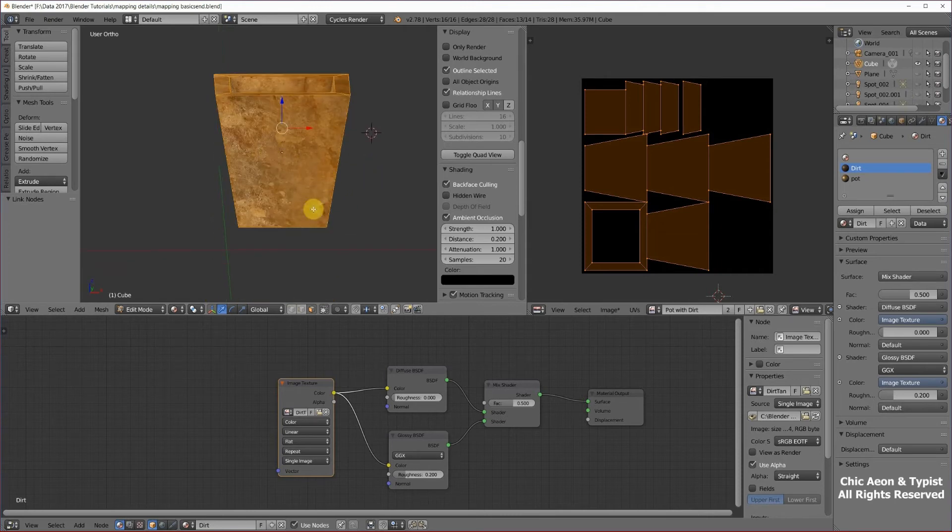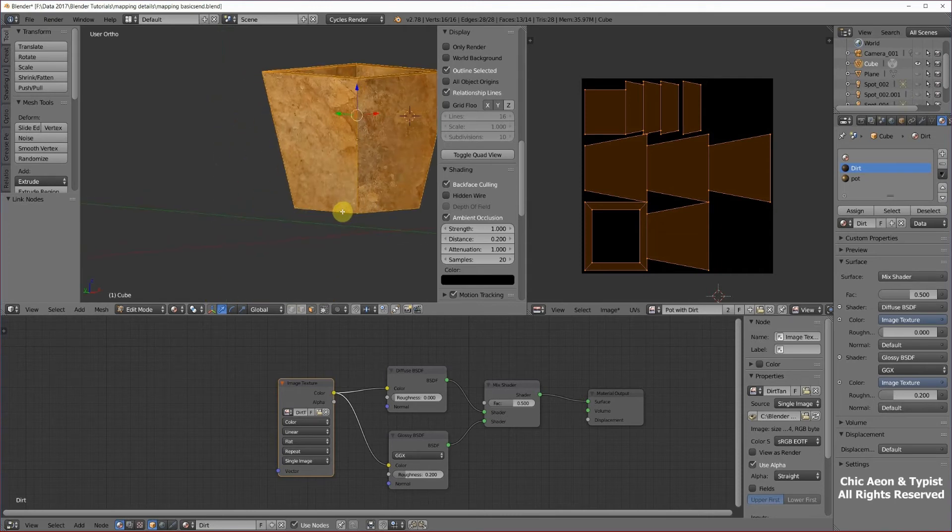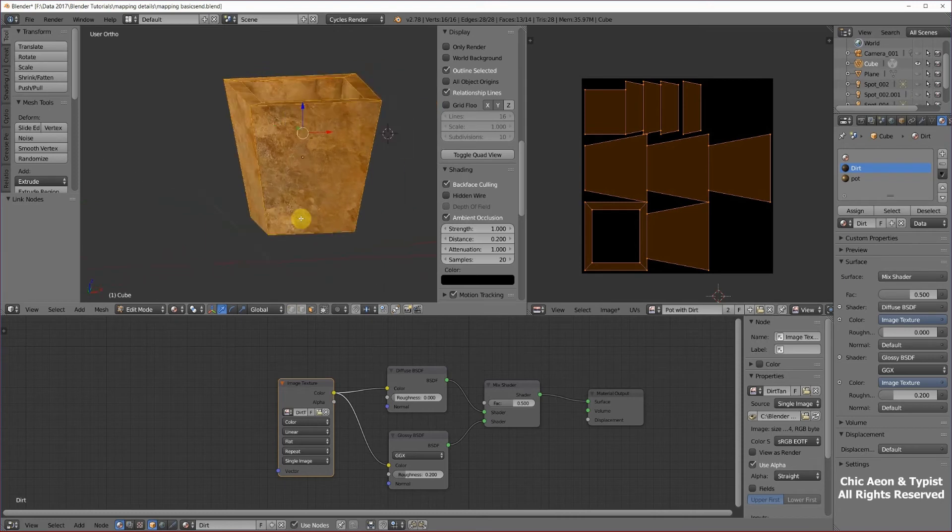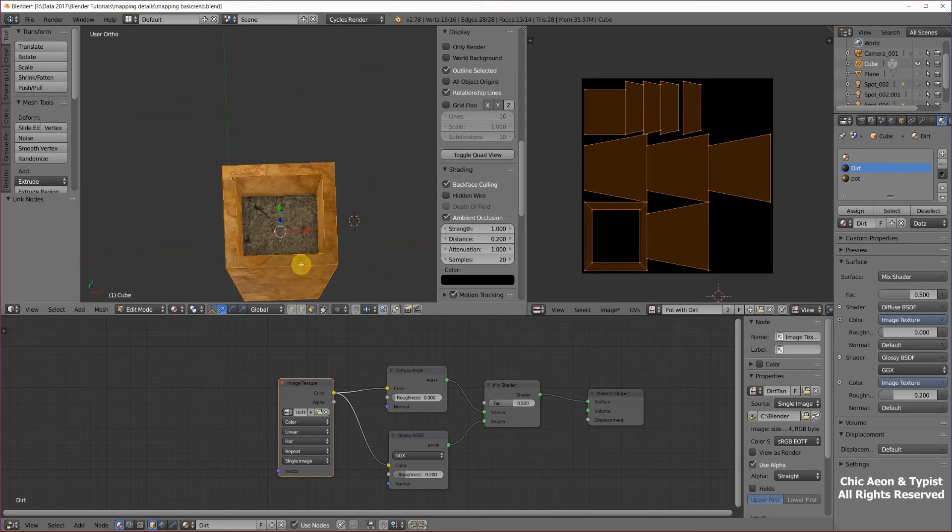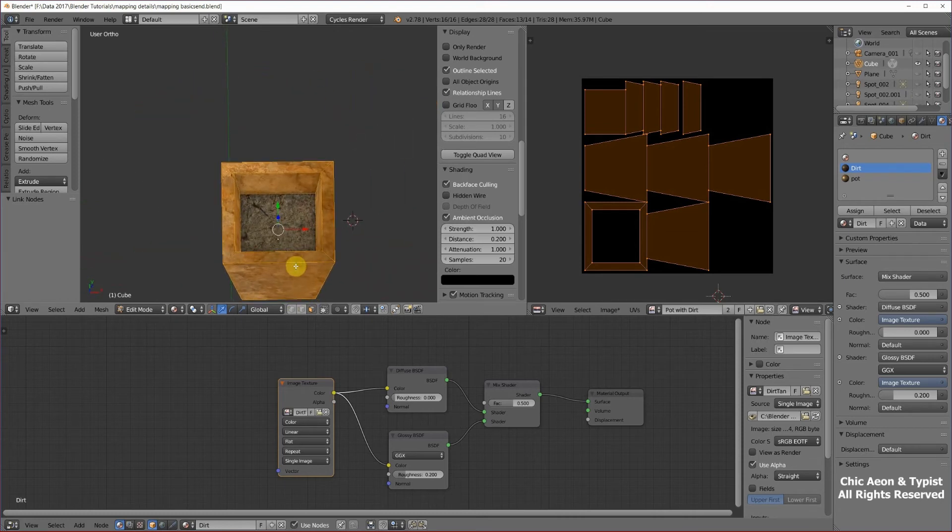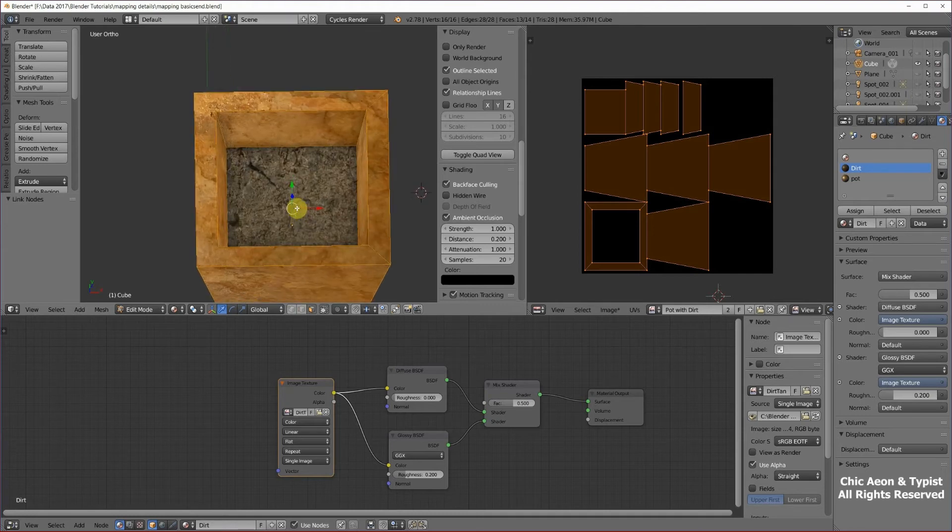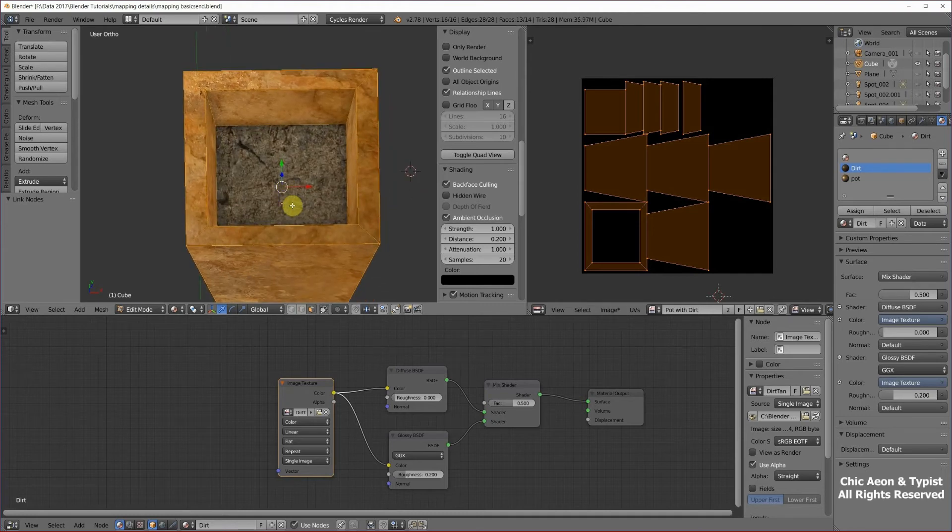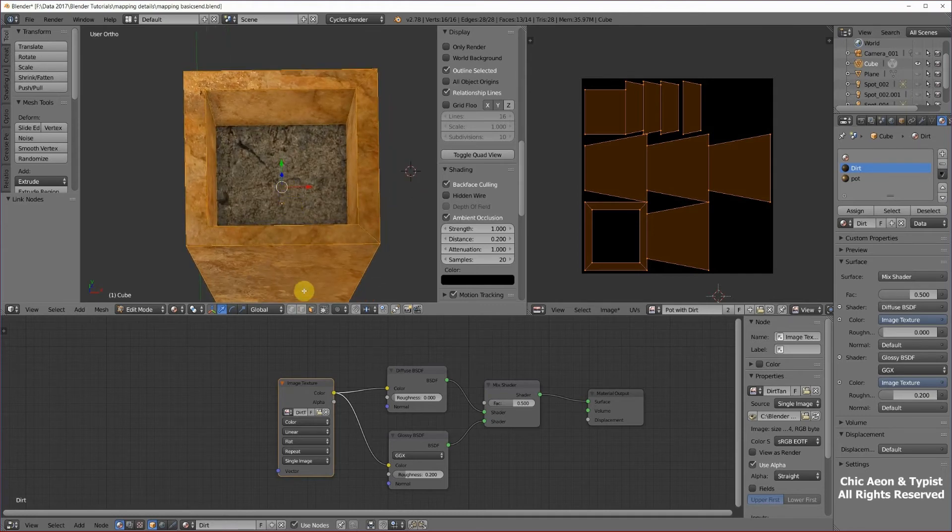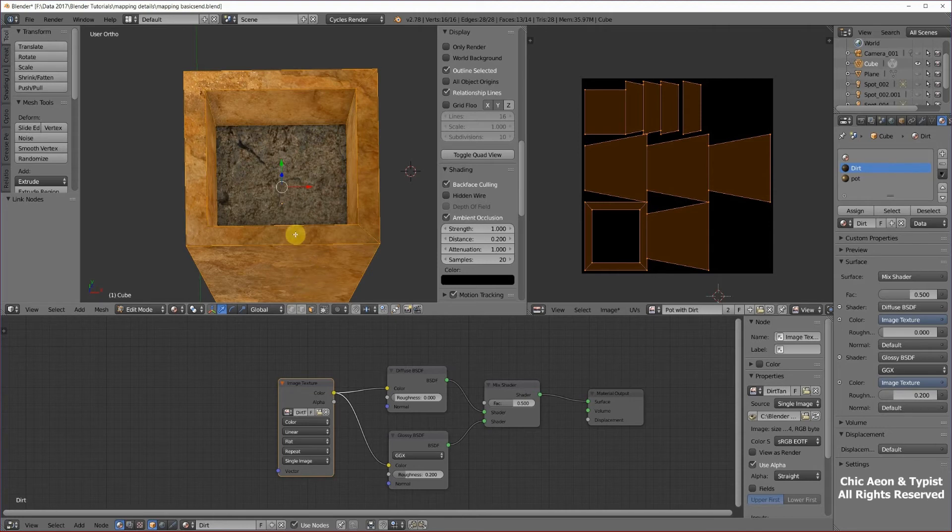Now the texture for the pot looks quite nice, just as it is, I think. But the texture for the dirt looks a little large. Let's zoom in on that so you can see that better. It's a little large.